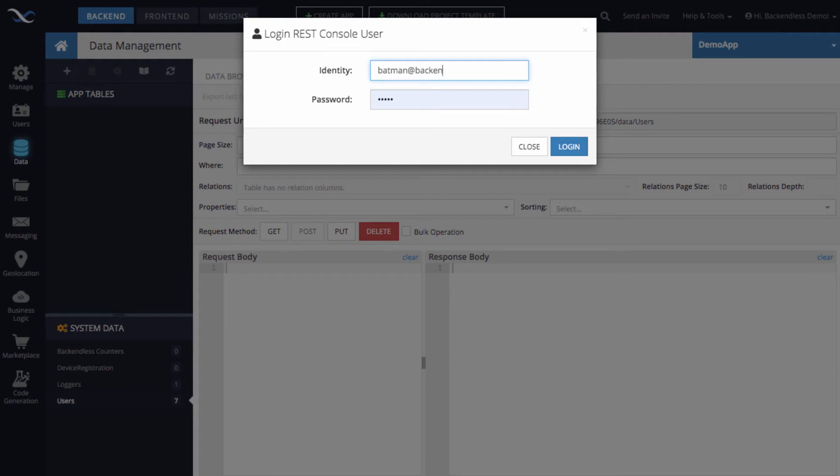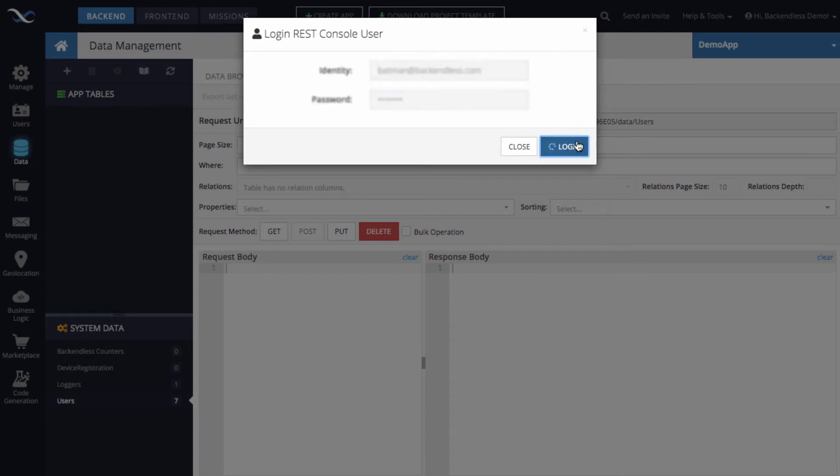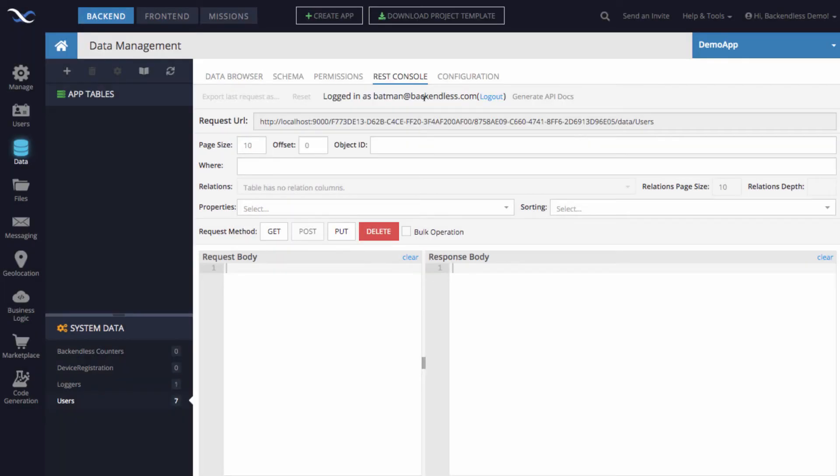So the identity is Batman@backendless.com and the password that I have set up is going to be just password. So I will type that in, click login, and now the user is logged in.